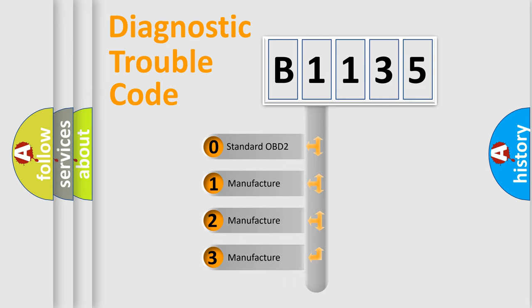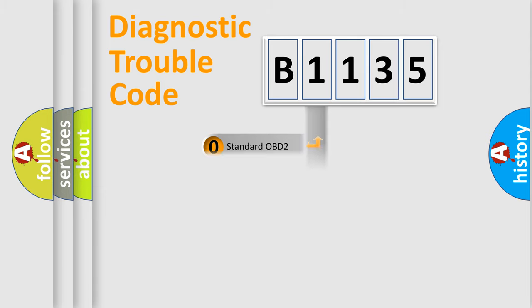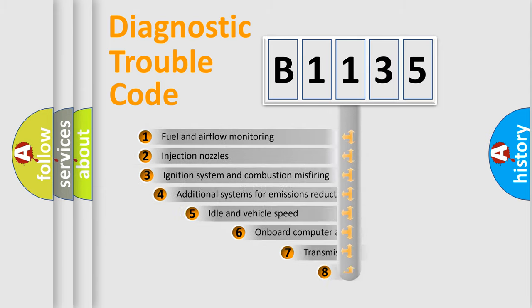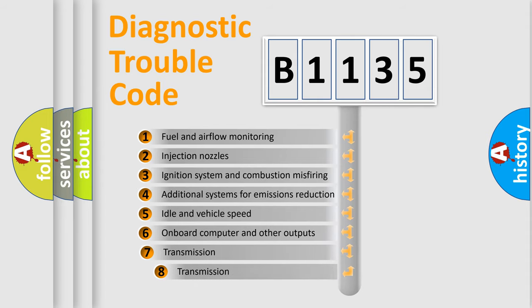If the second character is expressed as zero, it is a standardized error. In the case of numbers 1, 2, 3, it is a more prestigious expression of the car-specific error.